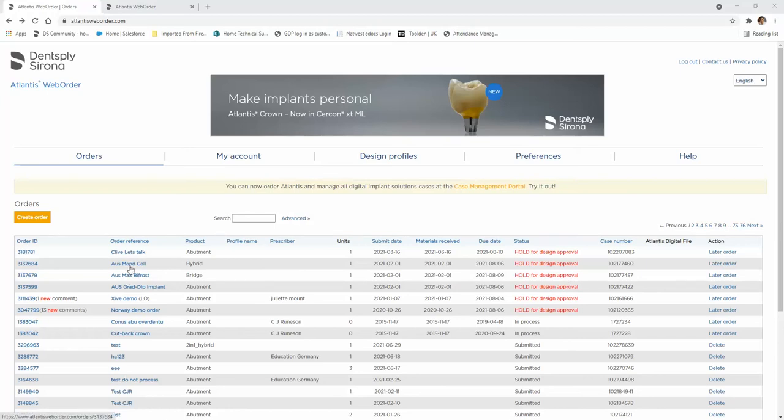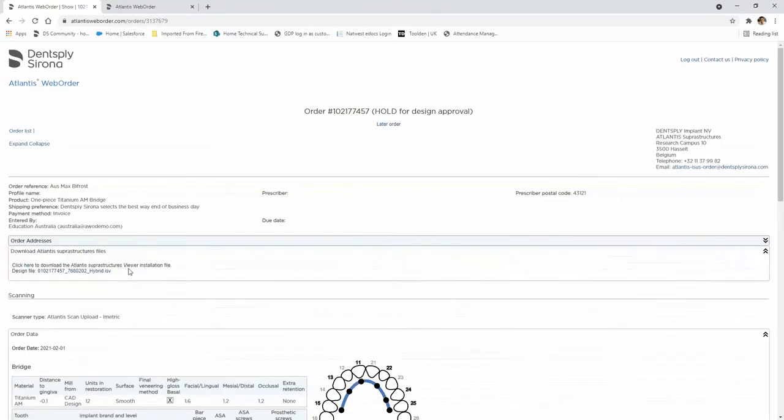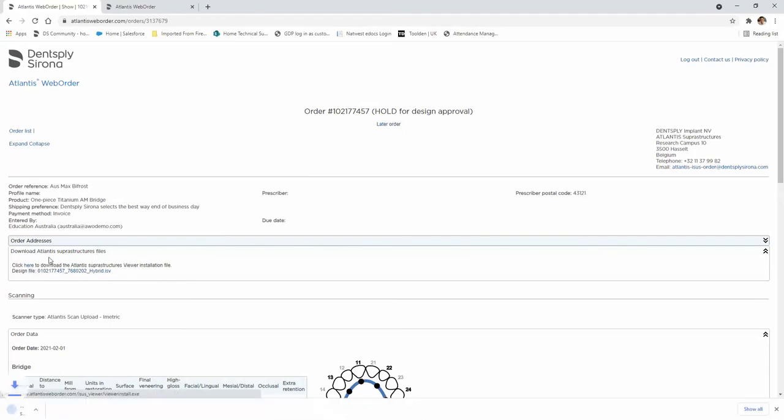If you click on any one of the jobs, you'll come to a hyperlink which says click here to download the Atlantis Superstructures Viewer installer file. Click on the here button and the installer file should download.